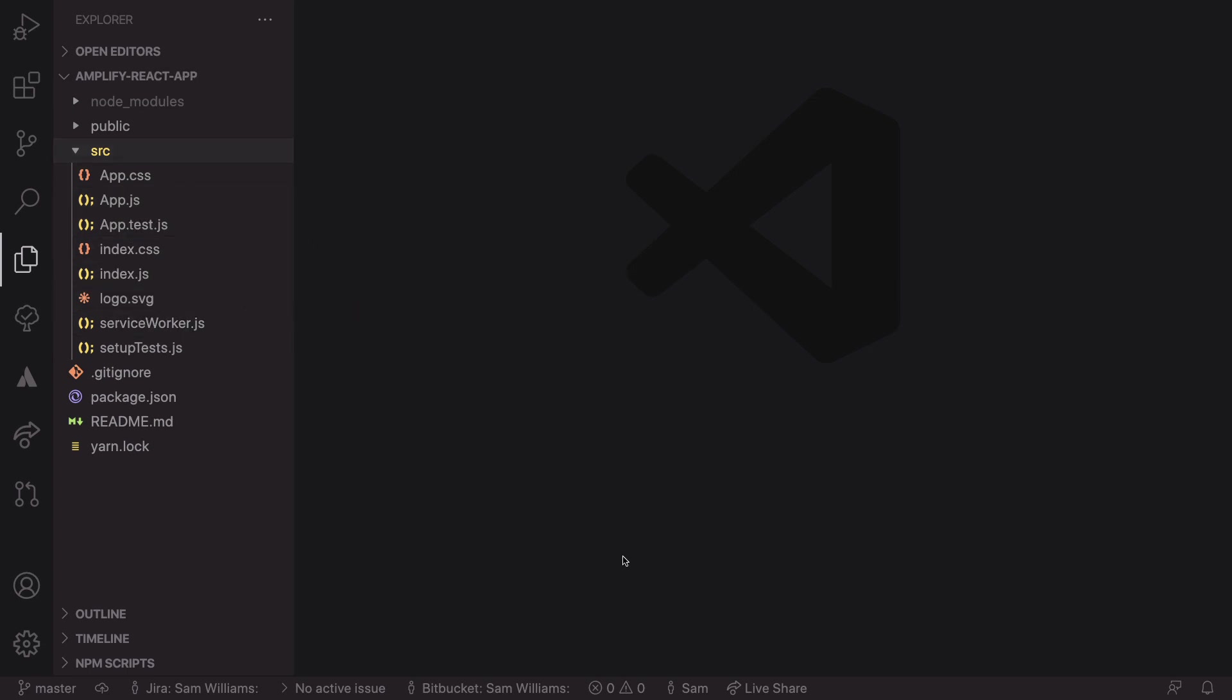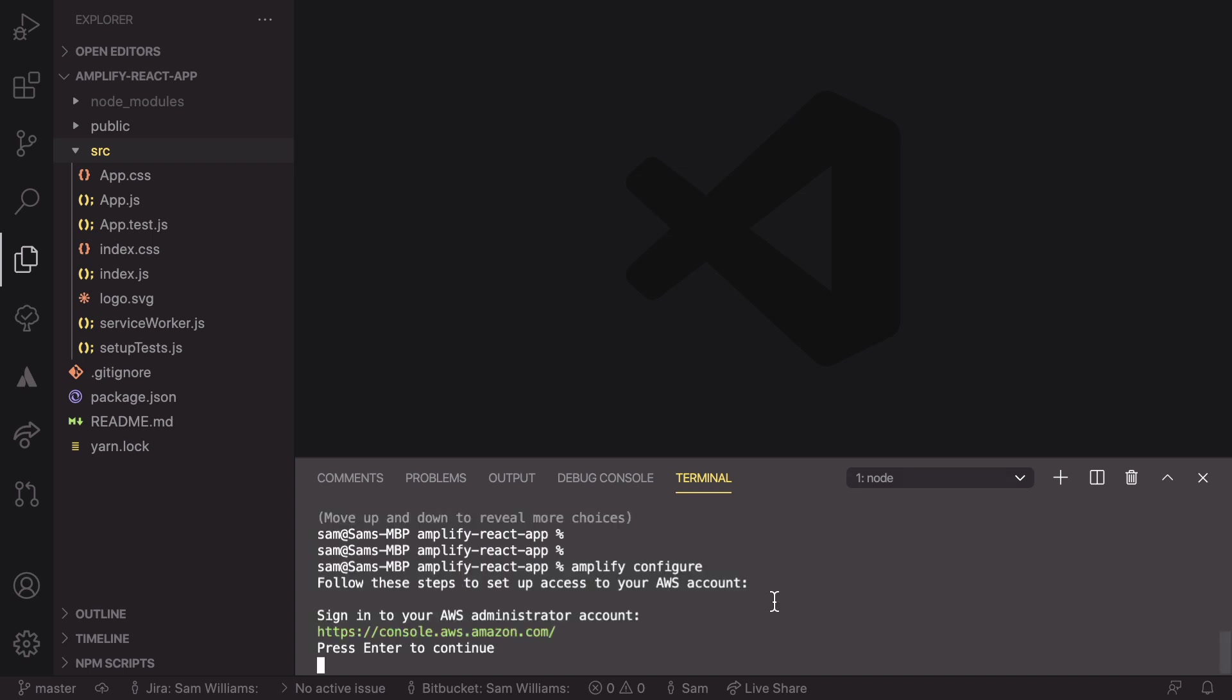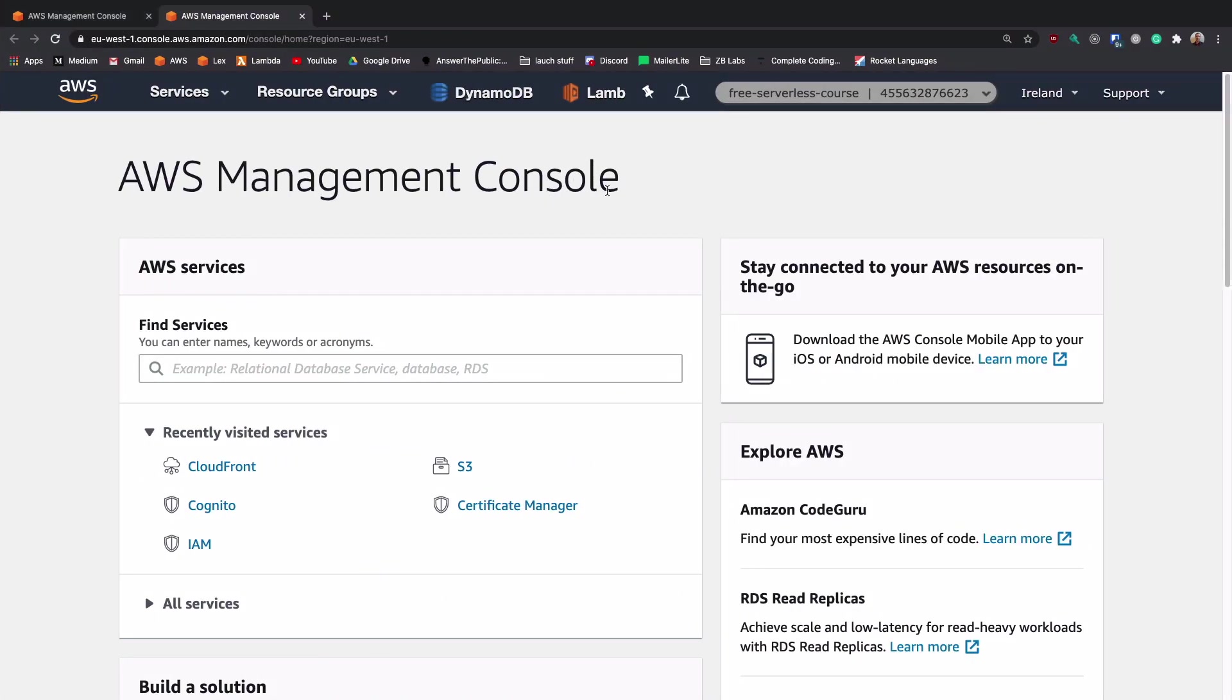So the next thing we need to do is open up the terminal again. And in here we need to set up our Amplify to work with our AWS account. So the way that we do that is to use Amplify, which is using the Amplify CLI, and then it's configure. And what this is going to do is it's going to guide us through the setup process to get a new Amplify setup. That is going to open up a new AWS console tab and you need to make sure that you're logged into the right account with the right permissions to be able to do things such as setting up IAM roles. So it's best to be logged in as an administrator.